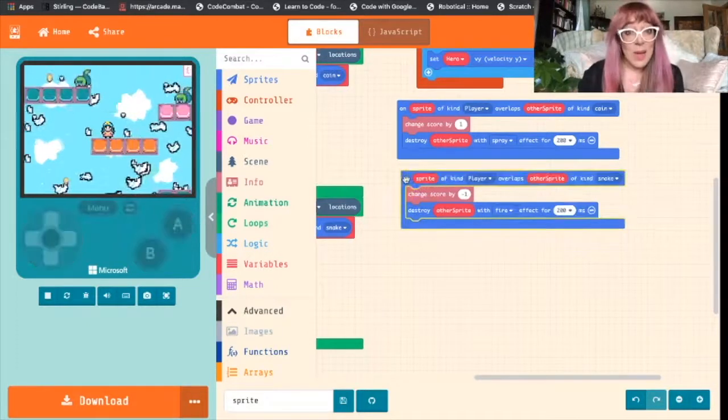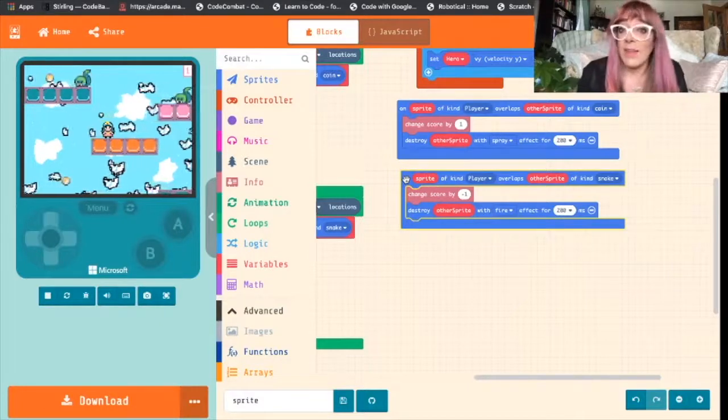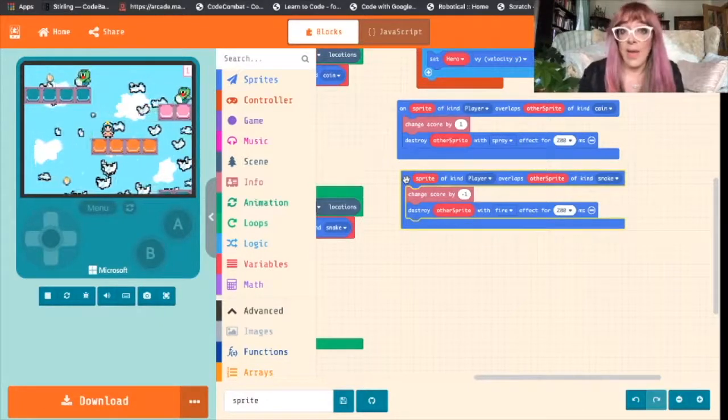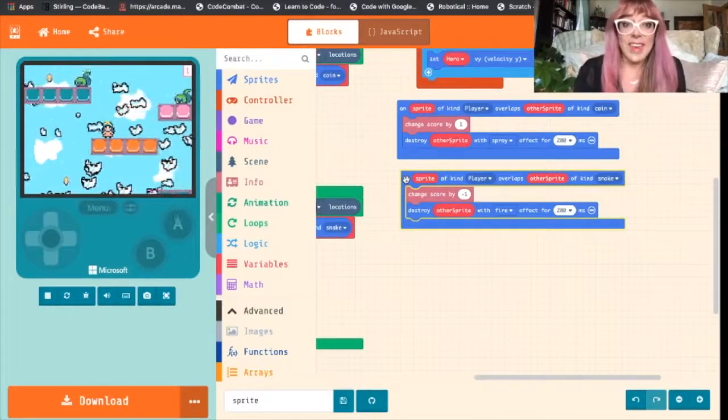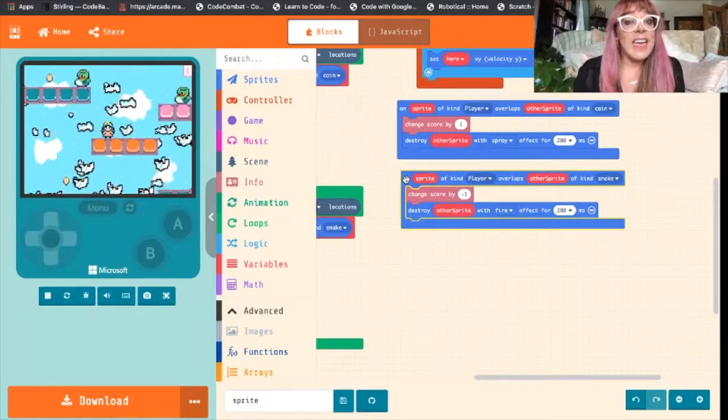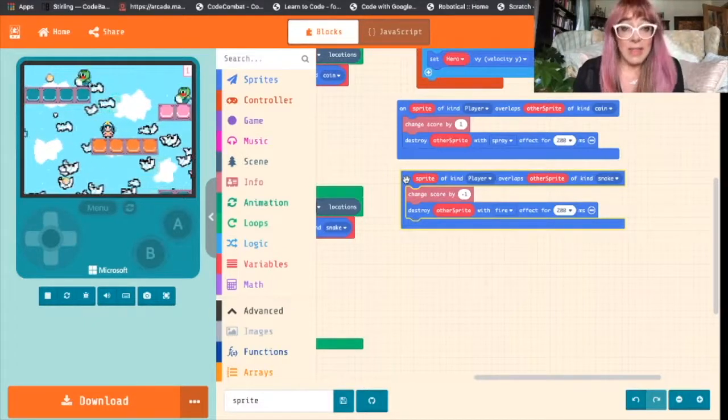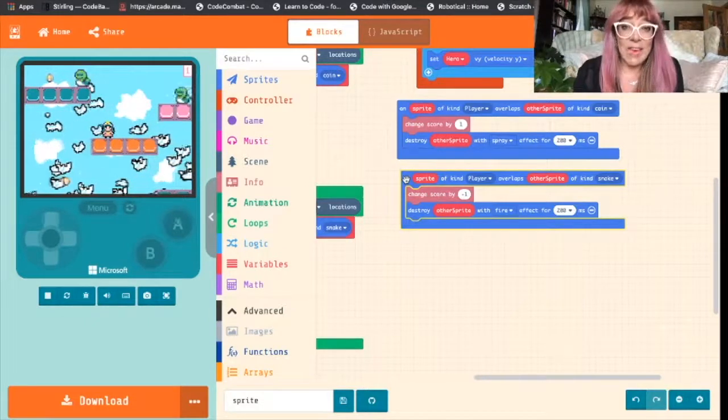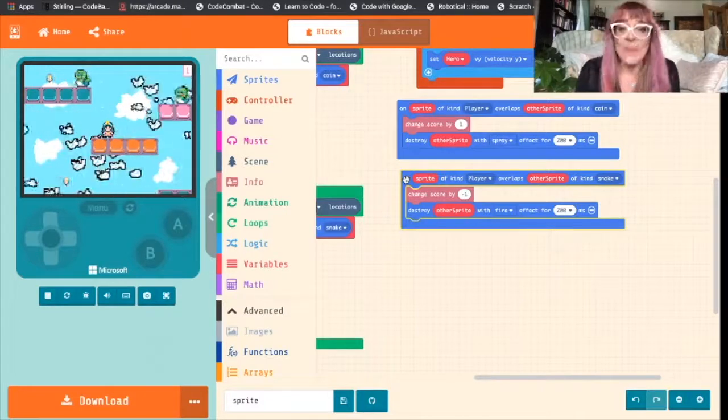So I hope you've enjoyed this video. Just a little way to animate sprites and make your game a little bit more interesting. I really am excited to see what you do with this. So share your games with us in the comments below.